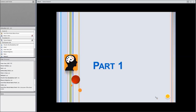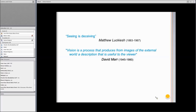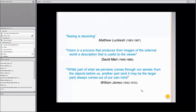The first part is about vision and perception in general, and some very interesting remarks about the nature of perceiving. From Lucas: "seeing is deceiving." Vision is a process that produces, from images of the external world, a description that is useful to the viewer — David Marr. And while part of what we perceive comes through our senses from the objects before us, another part — and it may be the larger part — always comes out of our own mind, by William James, considered the father of psychology. What is implicit in all these comments is that part of our knowledge affects the way we perceive the world very strongly, and this is the core topic of the talk today.